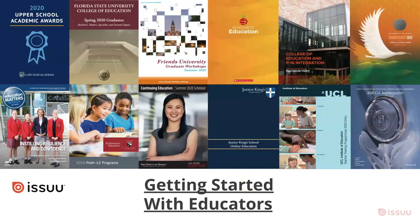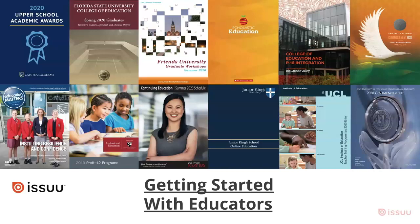Hi everyone! Welcome to Getting Started with ISSUU. This is a quick introduction for anyone within the educational space such as faculty members, administrative staff, alumni, students, and prospective students.